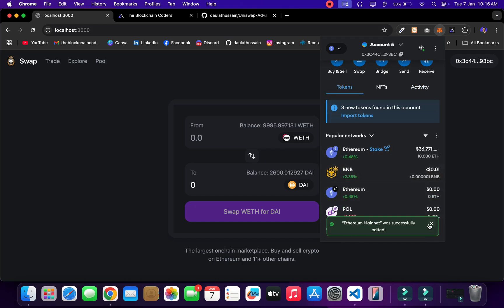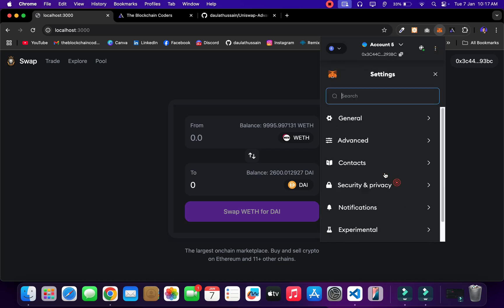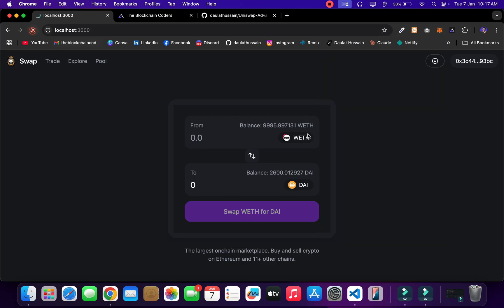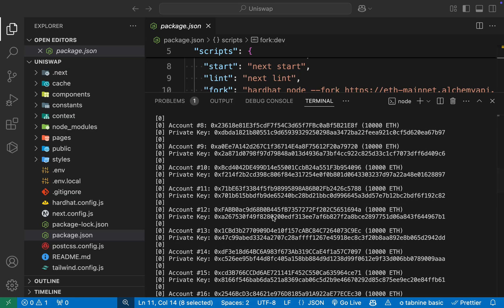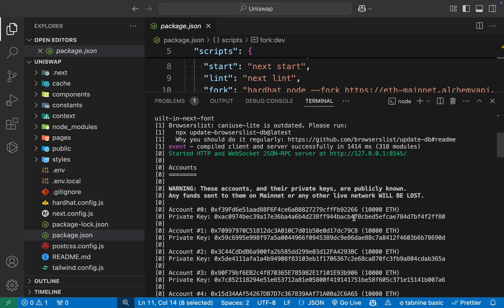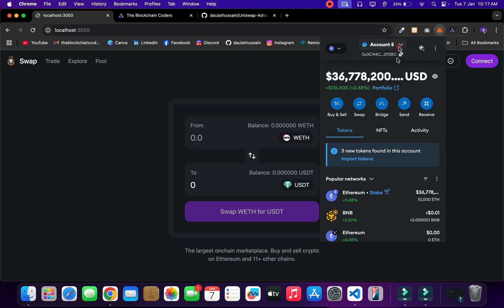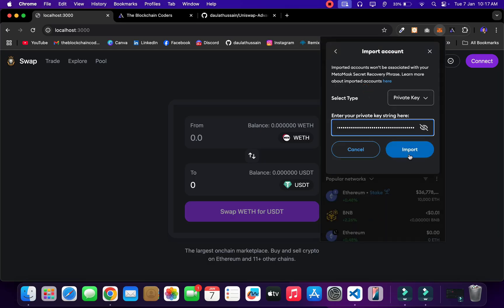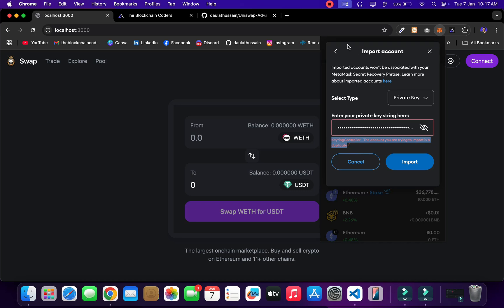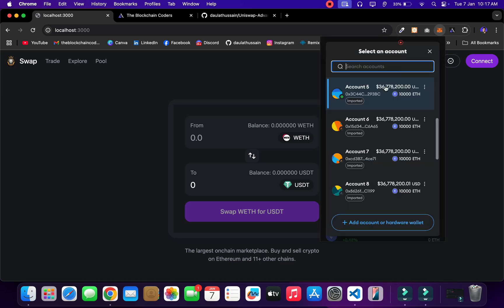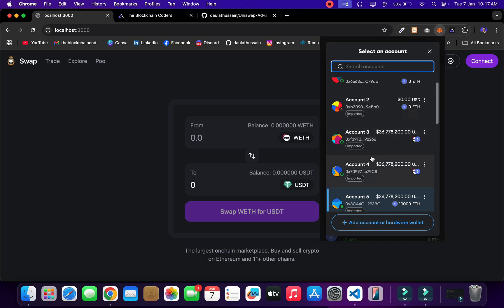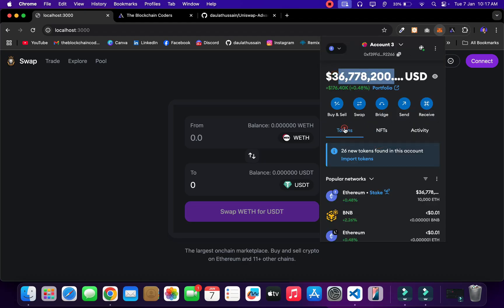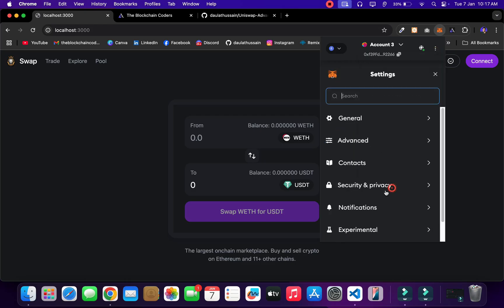You'll find two different RPC endpoints — one for the actual mainnet and one for the test/fork network. Add the fork network RPC URL and click add. Once added successfully you can see the fund balance reflecting. Go back to the code — we can use any one of these accounts for testing. Copy the private key of a specific account, come back to MetaMask, open the import account option, provide the private key and click import. I also need to clear my MetaMask activity history since I'm on the fork net.